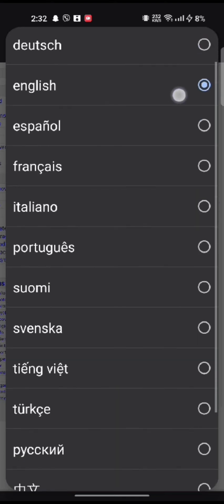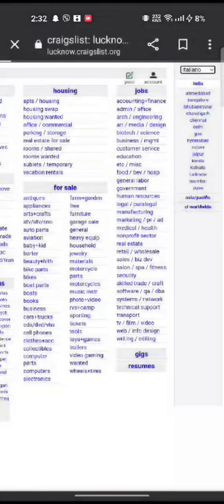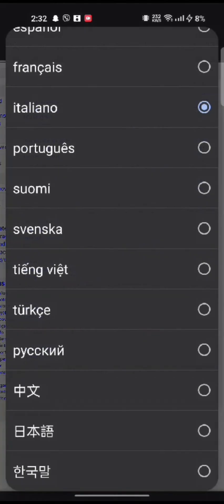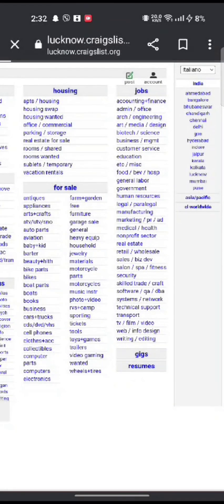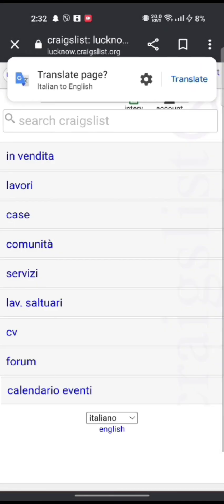A list of language options will drop down. Choose the language that you want to change, and this is how you can change the language in your Craigslist account quickly and easily in just a few steps.